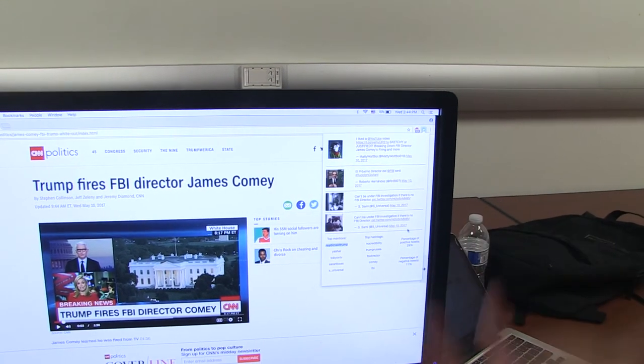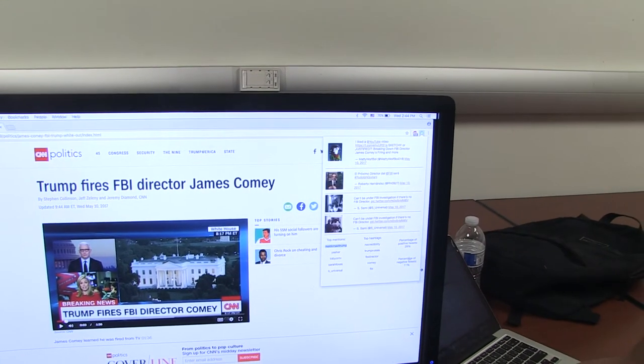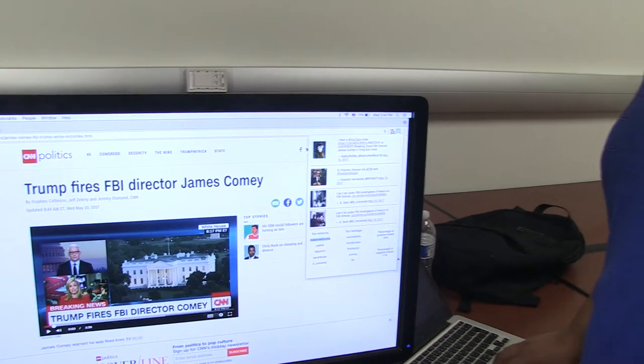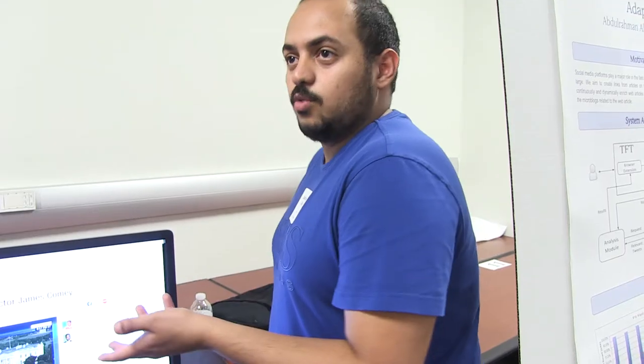So once you click on the fetch tweets here, a query will be generated and a request will be sent to Twitter to fetch tweets related to this article.